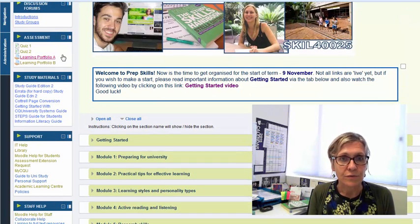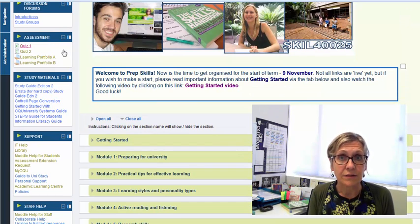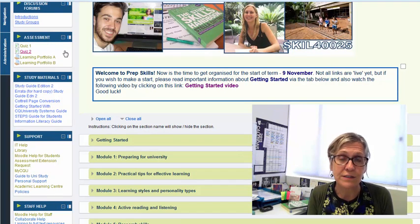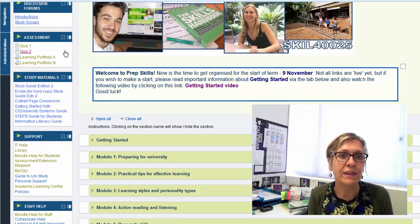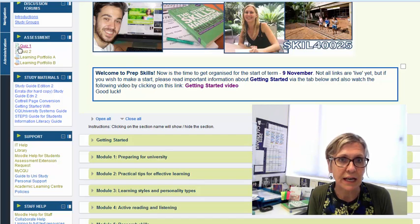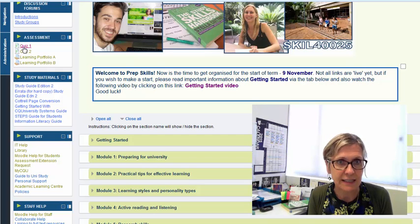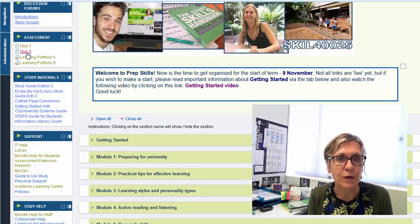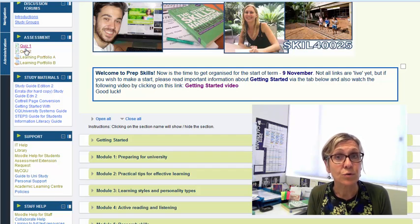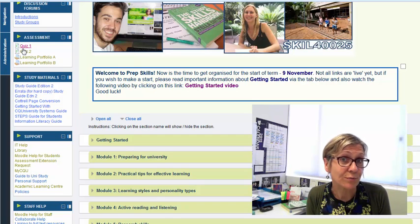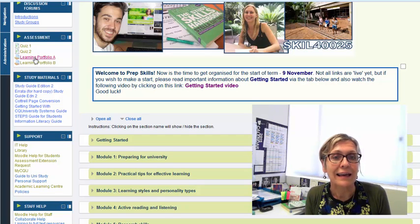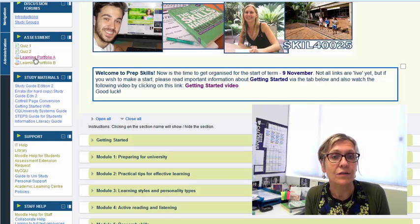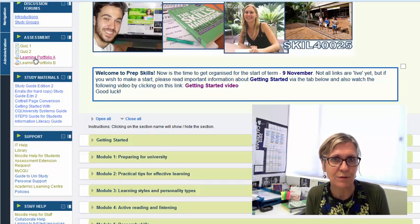Now assessment, the overview for assessment is in your course profile but there's more detail at each of these links here. This is where you go to find out more about the quizzes. It's also where you go to complete the quizzes and then those two written pieces of assessment as well.